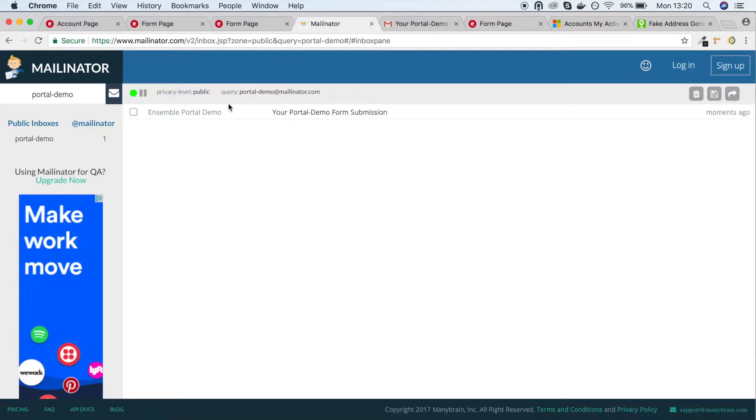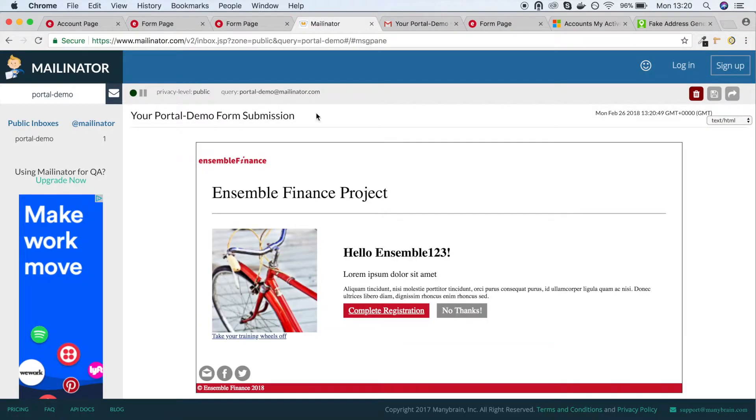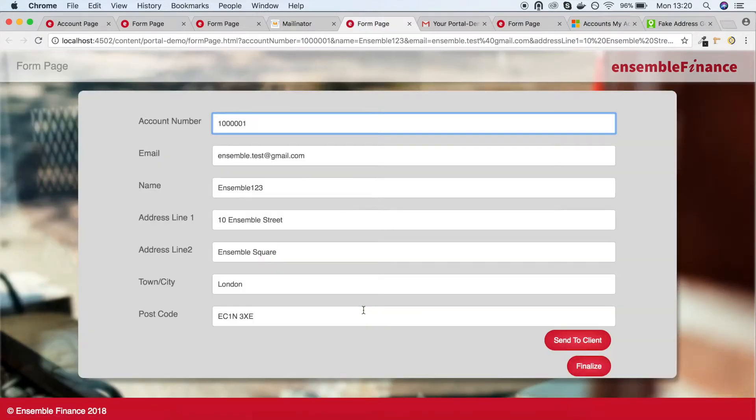If we go to the administrator's email account, you can see that we've received the form back from the client, where we can create the account and generate a PDF.